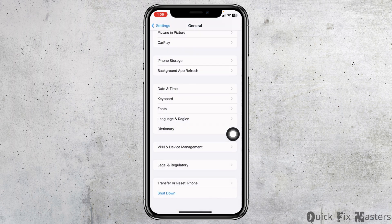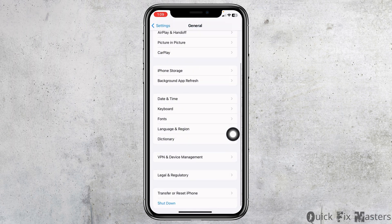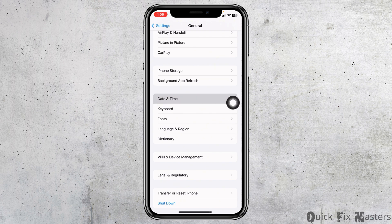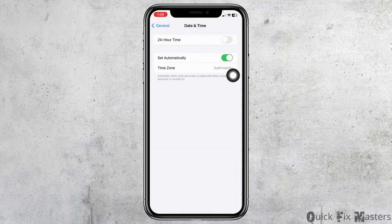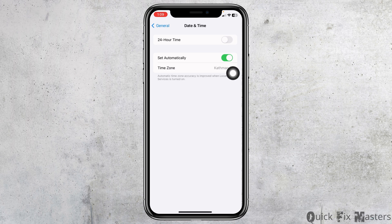Heading towards the next solution, you can remove your SIM card and again reinsert it. Likewise, open the option of Date and Time. Make sure you have the toggle on for the option Set Automatically.